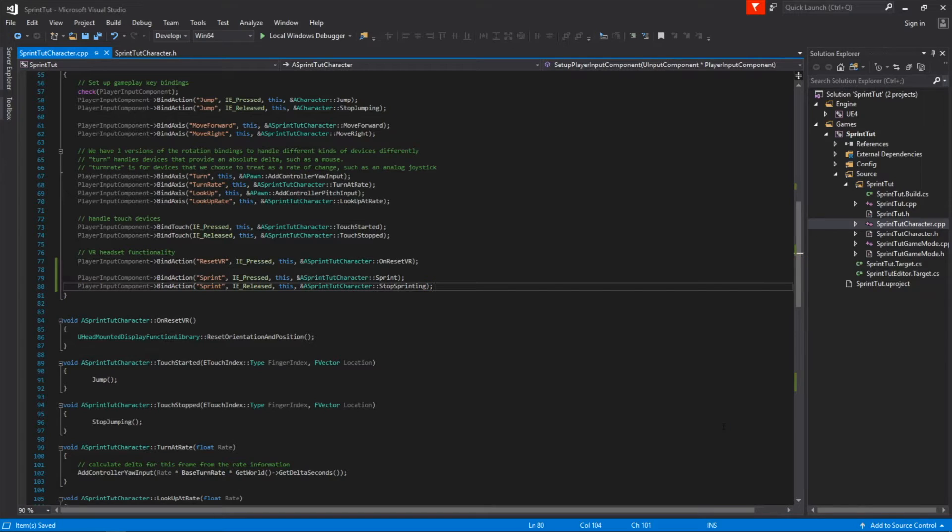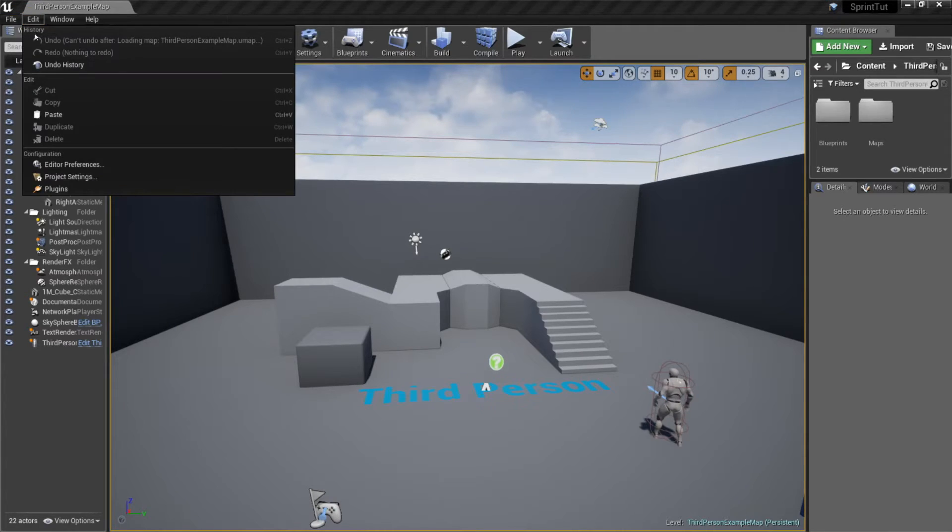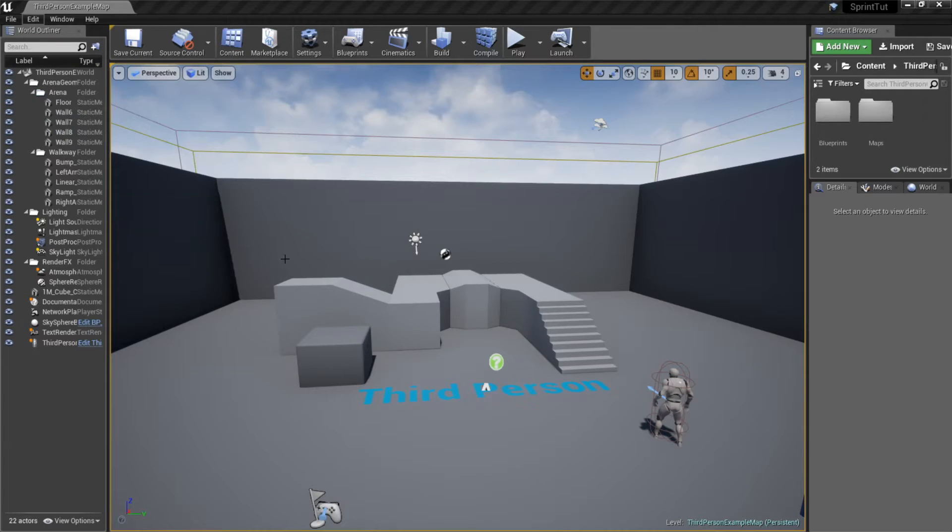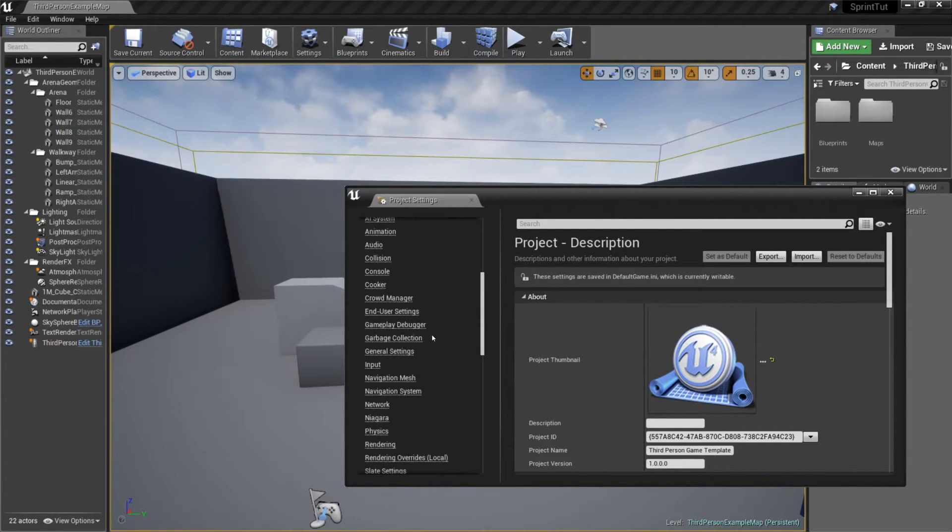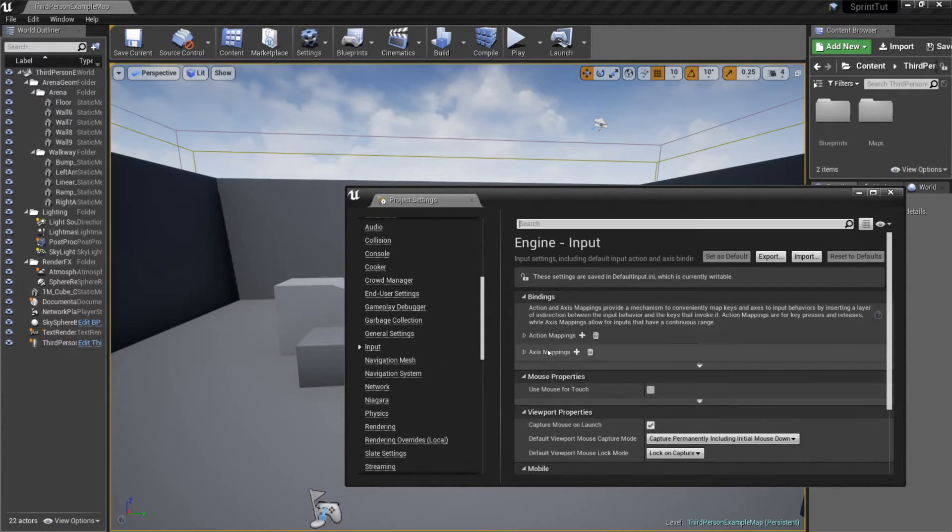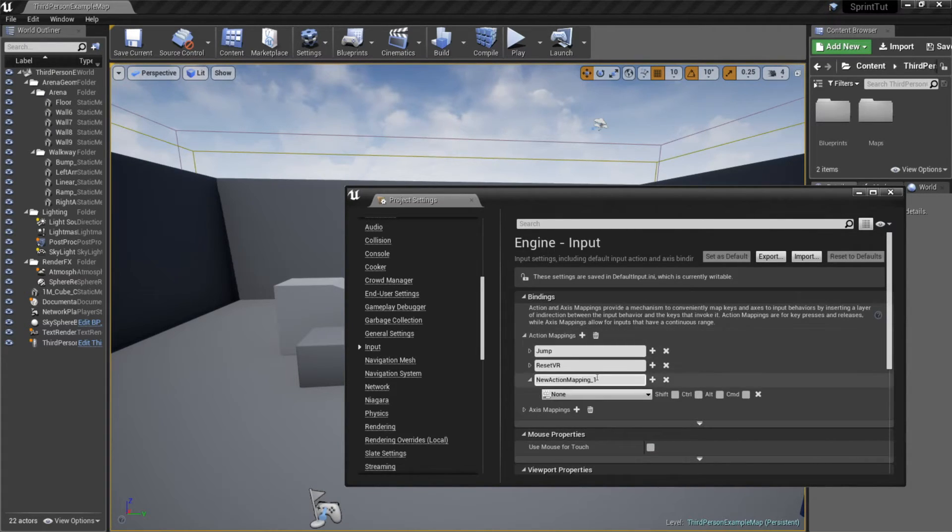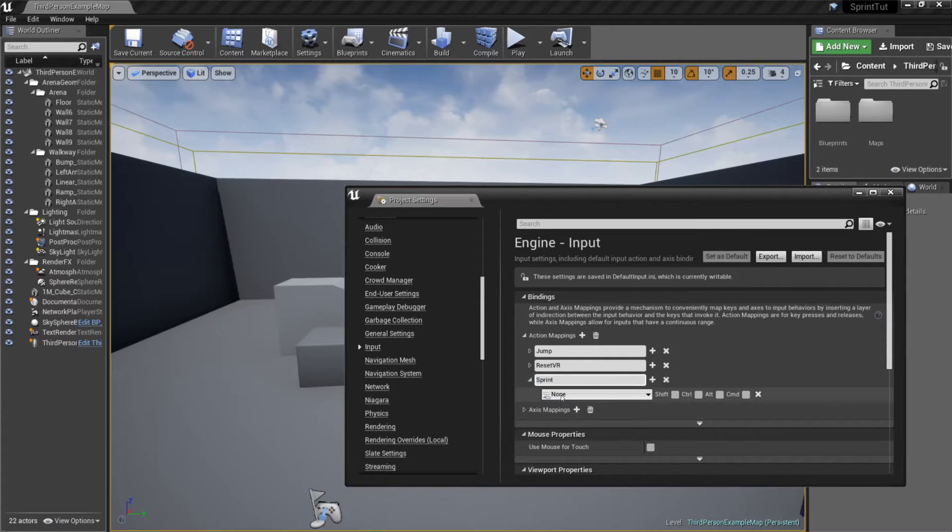Congratulations! You've made it through all the code changes. The last thing we need to do is make our sprint event map to the shift key. To do this I've gone to edit project settings and scroll down to the input menu option. From here we'll hit the plus to add a new action mapping and we'll name it sprint to match our code.